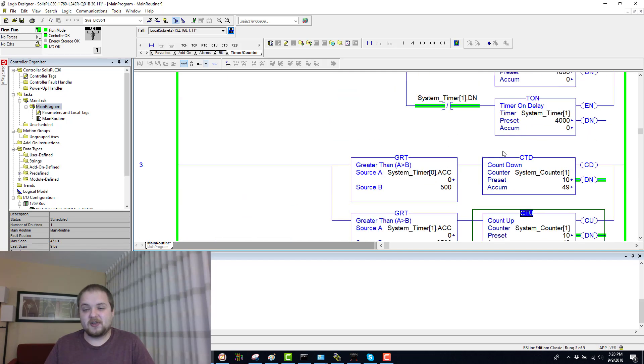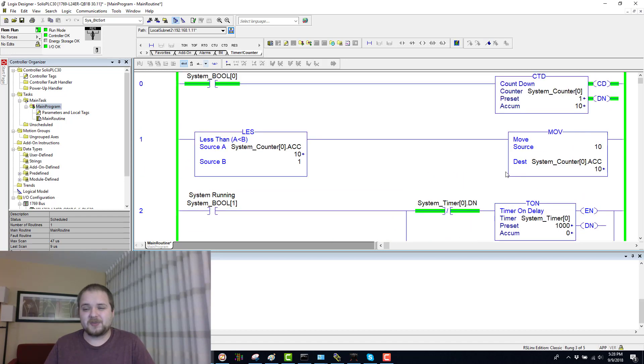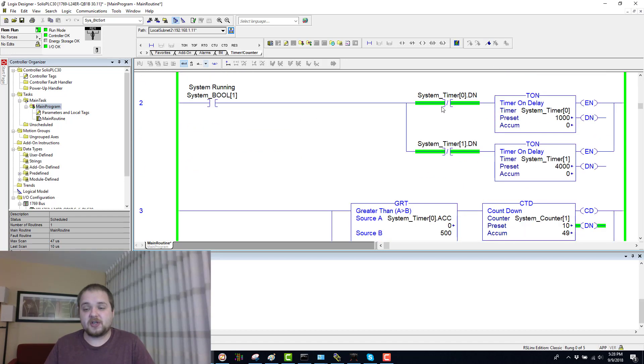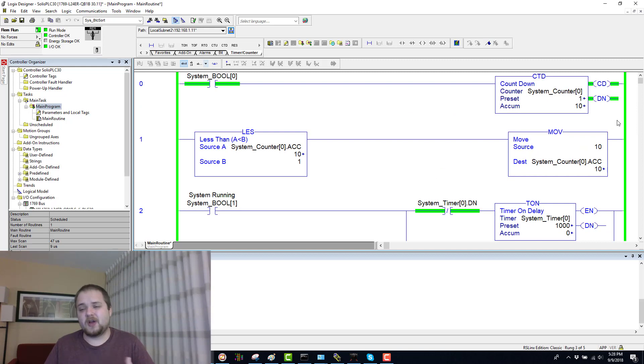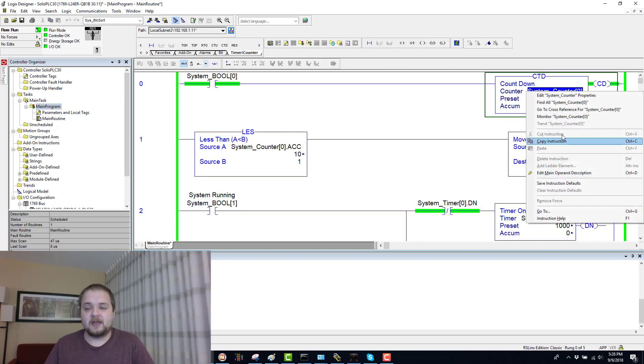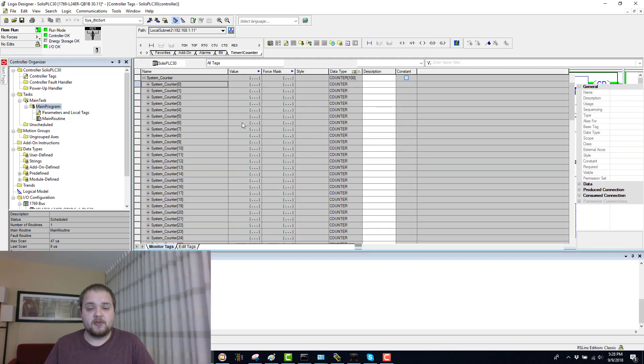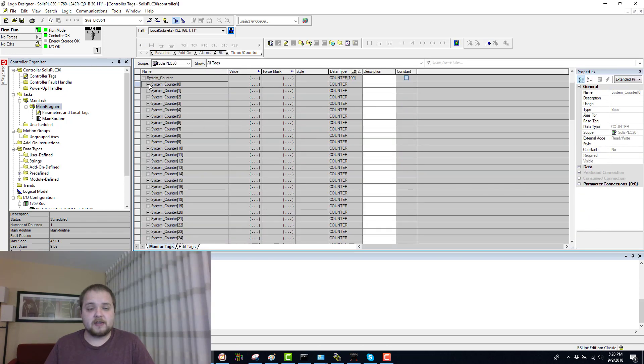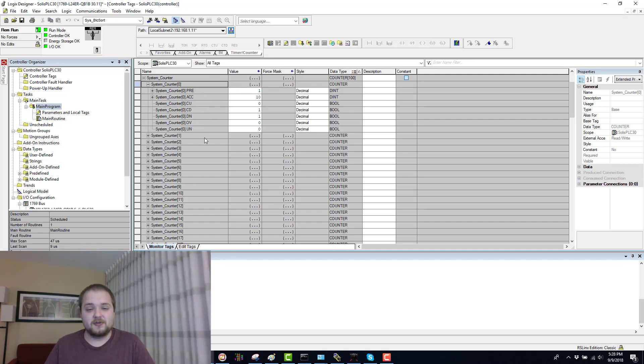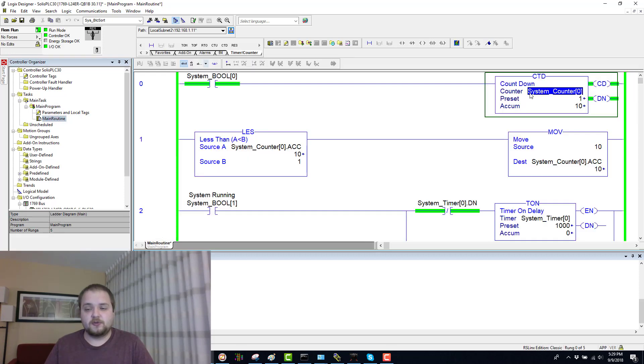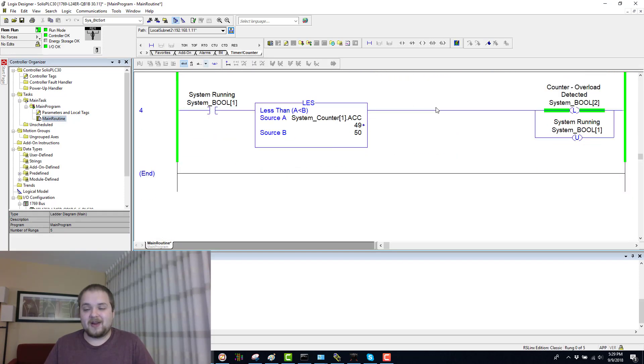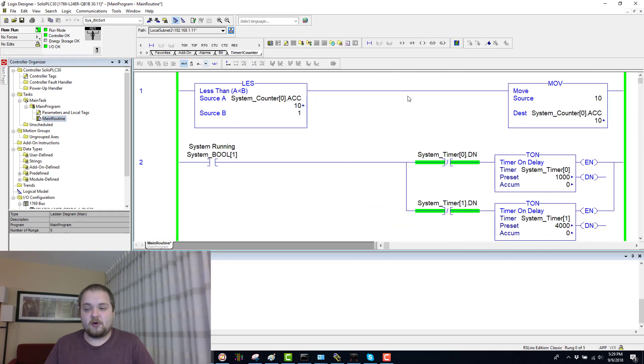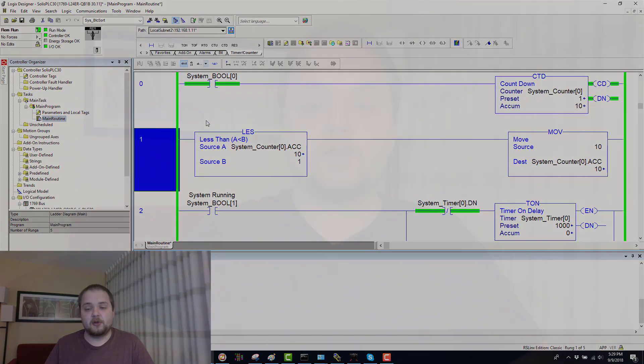Hopefully that explains the countdown instruction and how it works, just like the count up, but it's going to have all the same bits that we've worked with before, such as the enable, the count up, count down that's significant to the counter, but also the done, the overload, and the unlatch bit. Do make sure that you practice this on your own and let me know what you think in the comments section below.